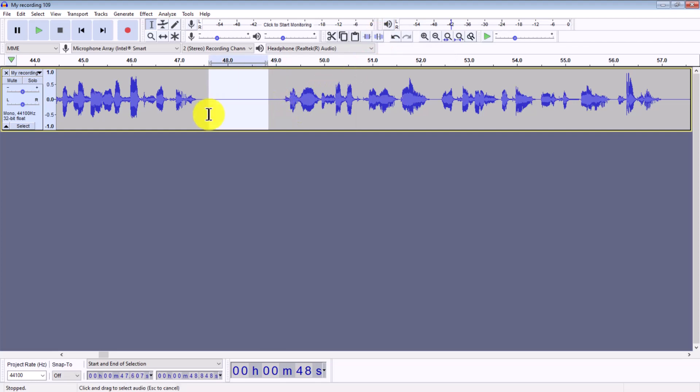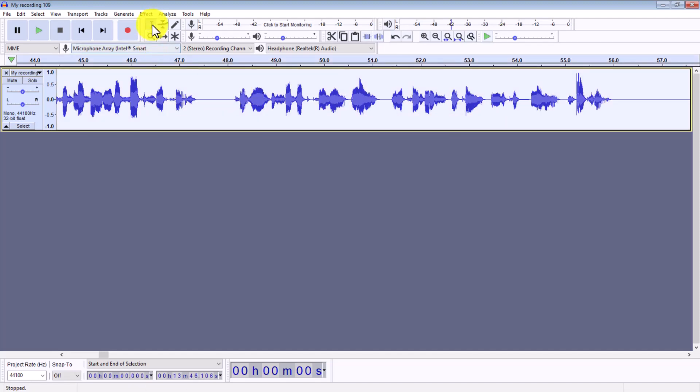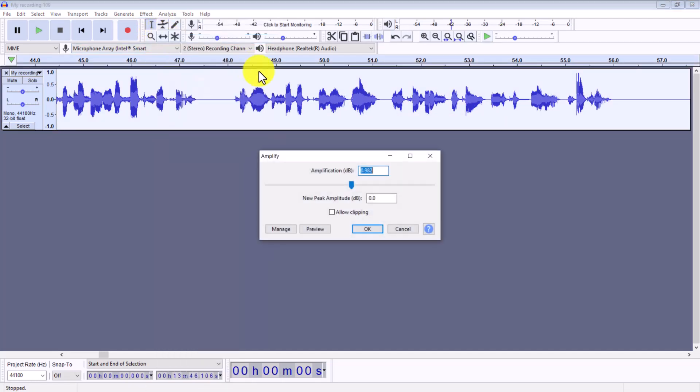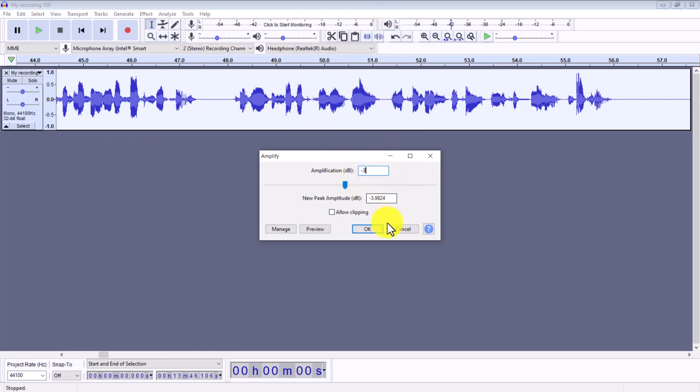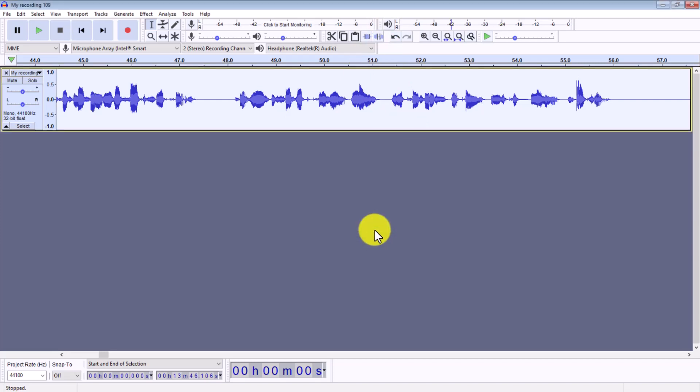So just go through your voiceover and erase sections you don't want. Then Control plus A, Effect, Amplify and you want this to be around minus three dB so it's not too loud. Okay, again this is super basic audio editing we're doing right now but when I got started this is all I did and I secured many many jobs on Upwork.